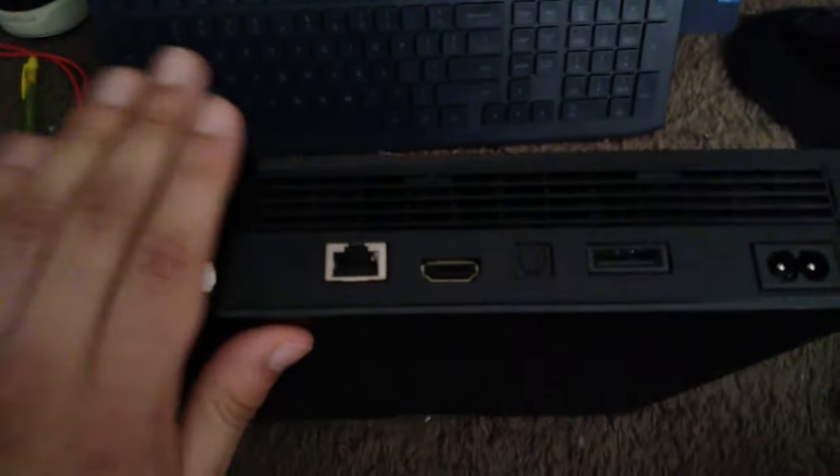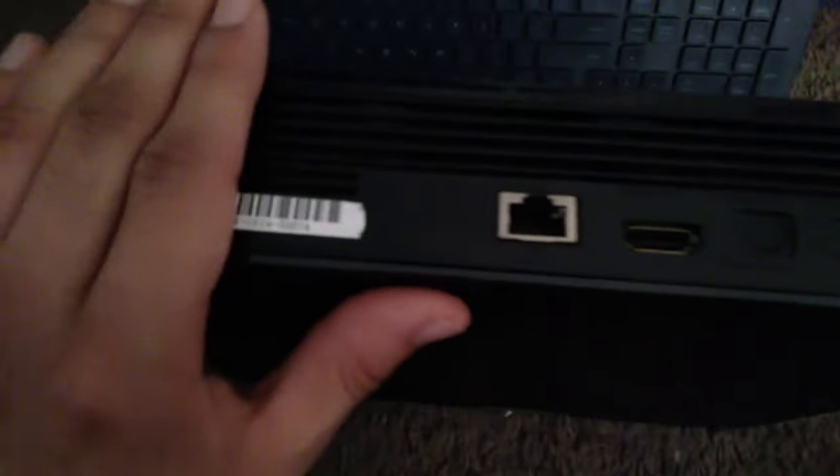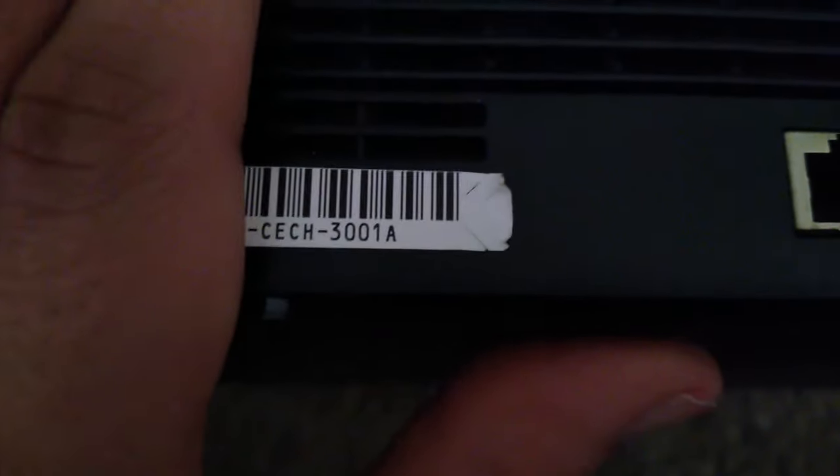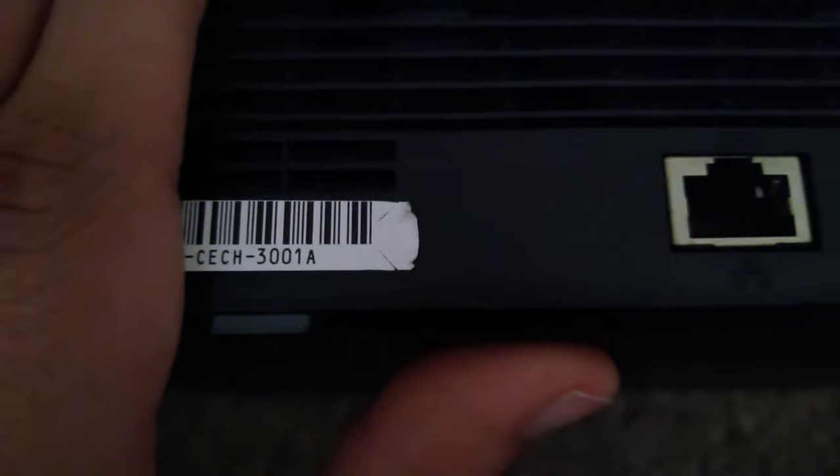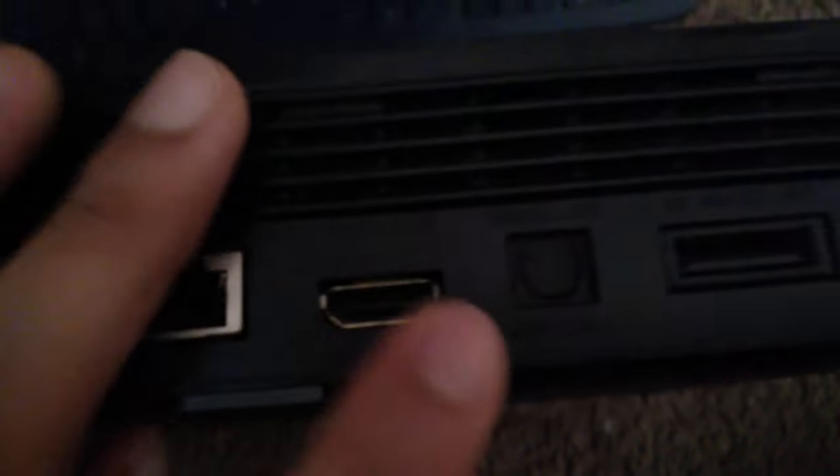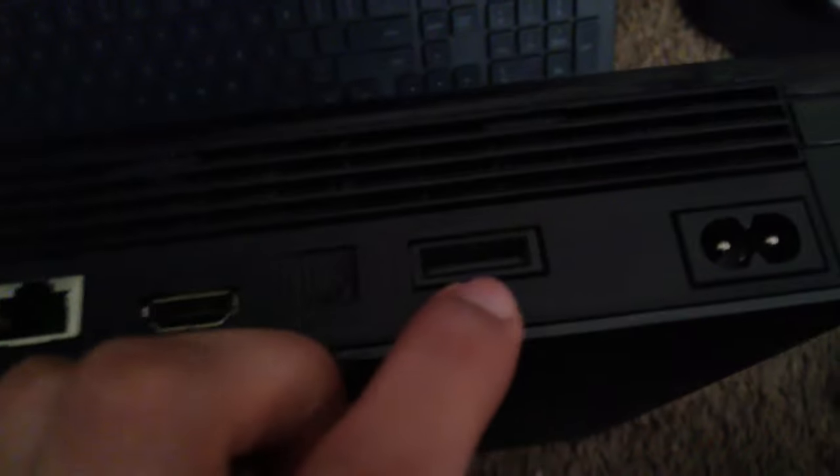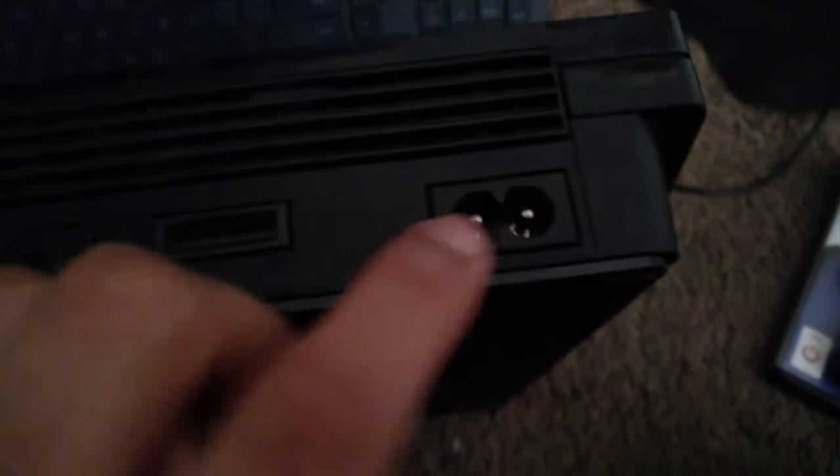And here's the back. It's a CECH-3001A. Ethernet, HDMI, optical audio, AV multi-out, and the power. Right here's the vent. And here's the other side.